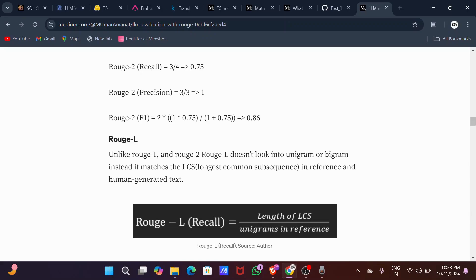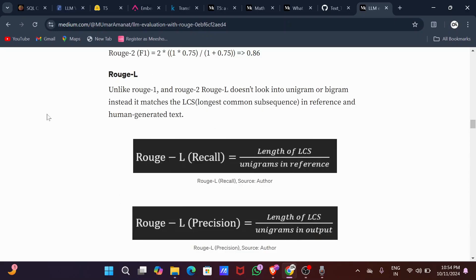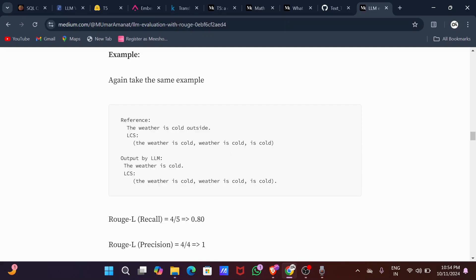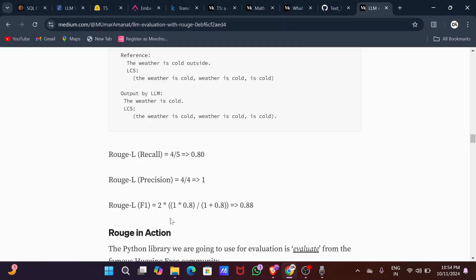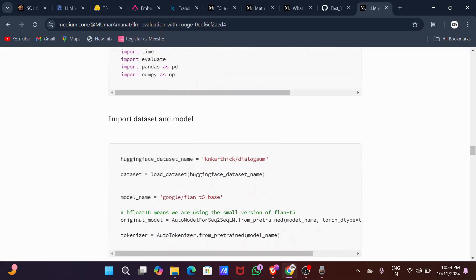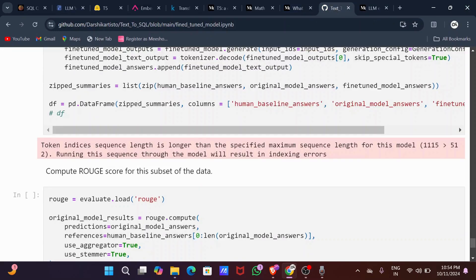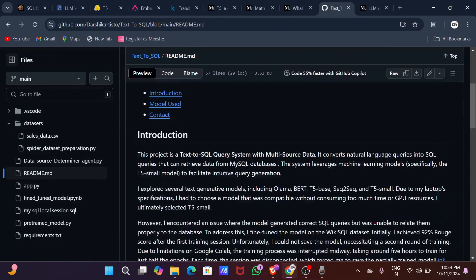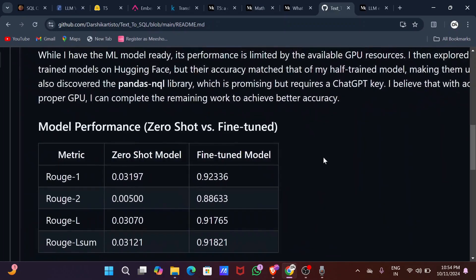Even ROUGE-2 isn't fully precise, so we use ROUGE-L, which matches the longest common subsequence (LCS) between the reference human-generated text and the model output. For example: reference 'The weather is cold outside' vs. output 'The weather is cold' — ROUGE-L finds the longest common subsequence and then calculates recall and precision to get the F1 score. My model achieved ROUGE-1: 92%, ROUGE-2: 88%, and ROUGE-L: 91%.